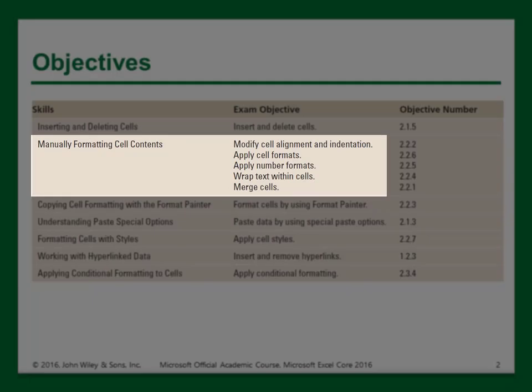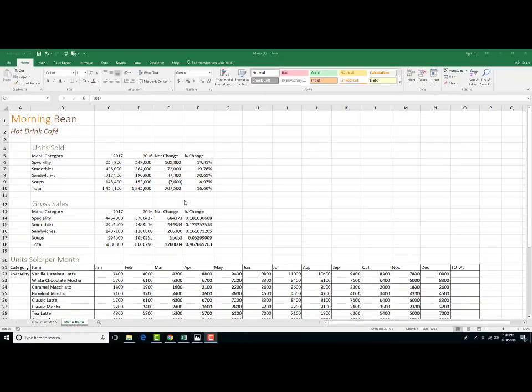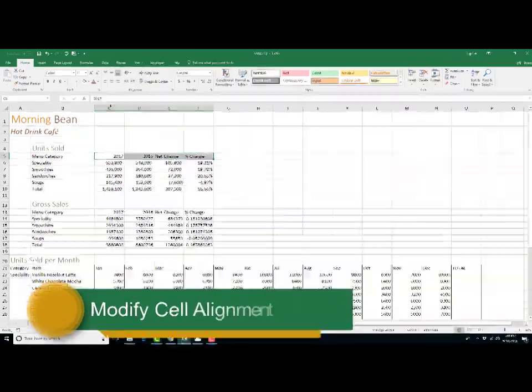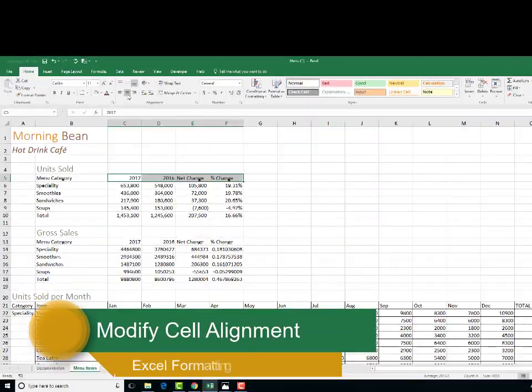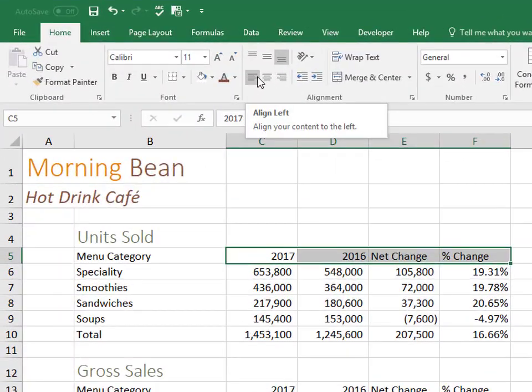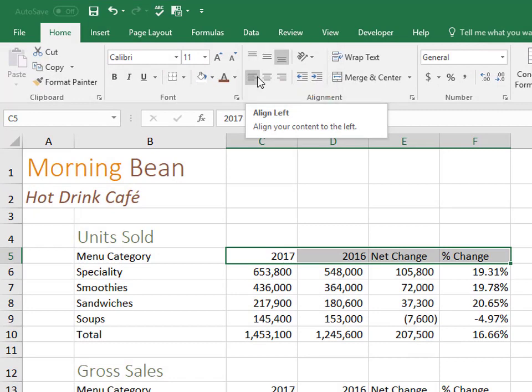So now we'll look at manually formatting cell contents and all the skills that are involved with that. And the first one is how to modify cell alignment. So on the left side in this alignment group, you have the align left at the bottom left side, the center, and align right,